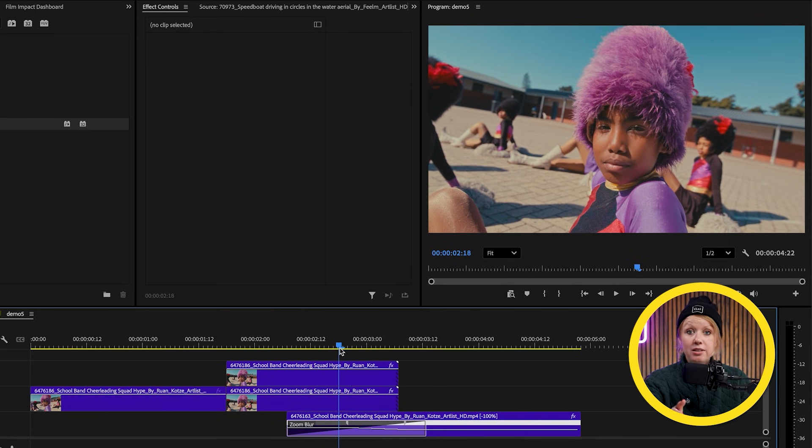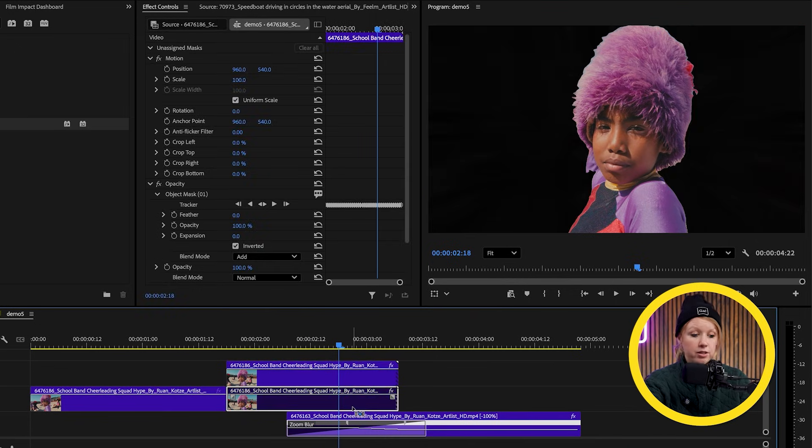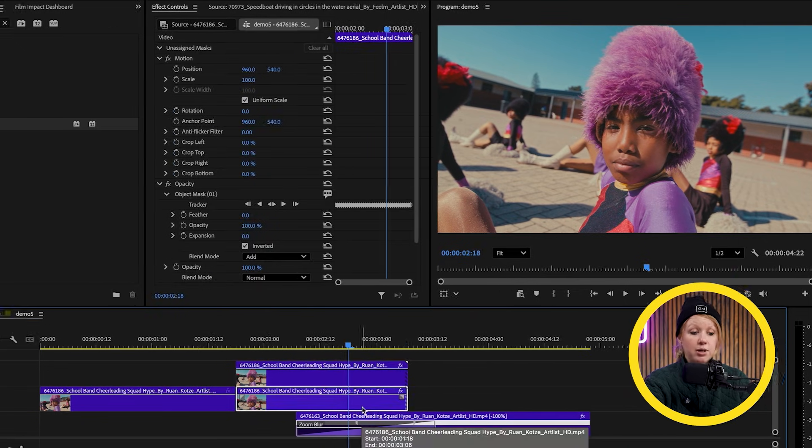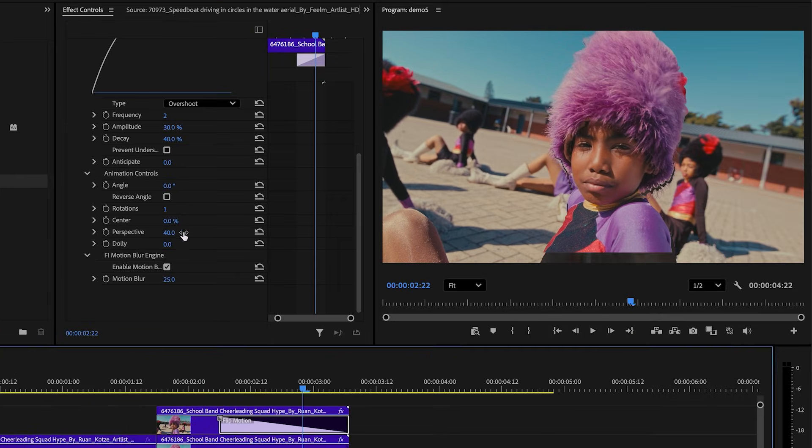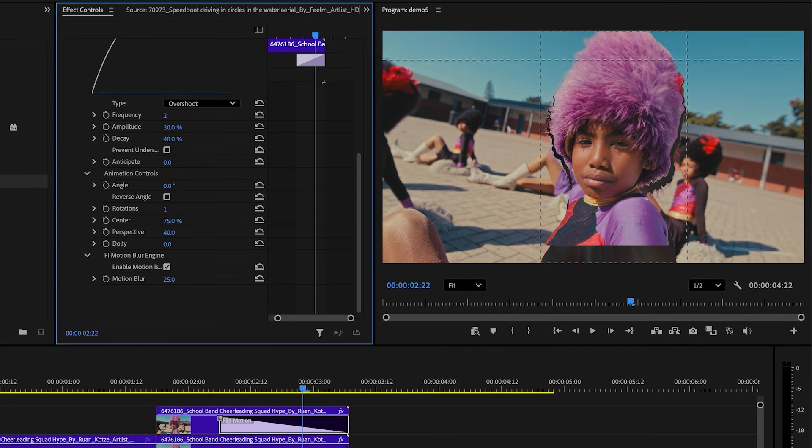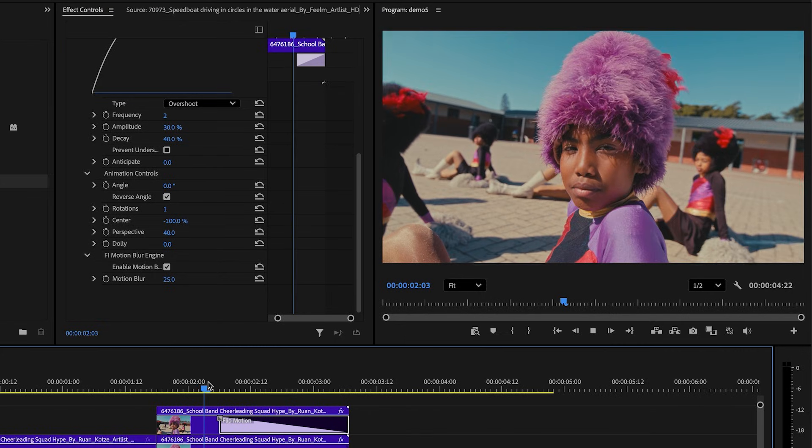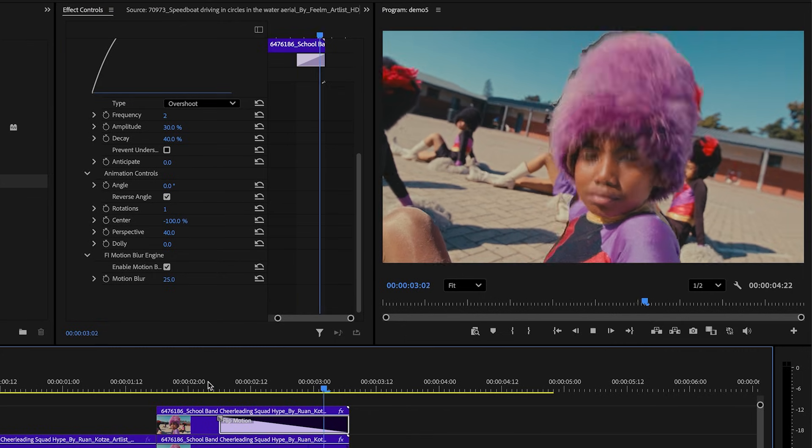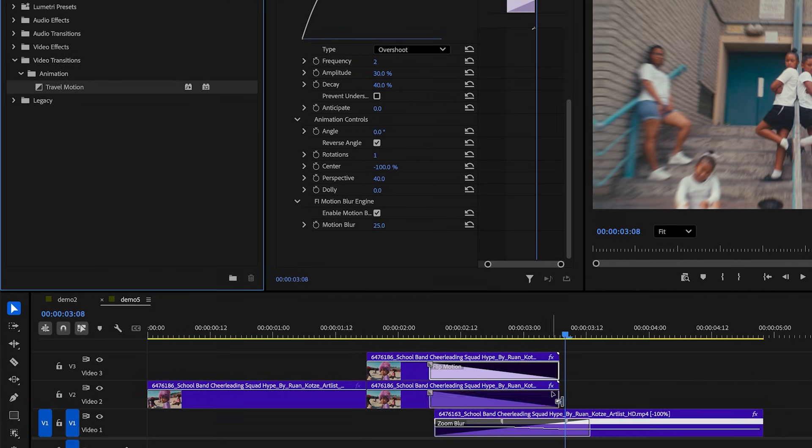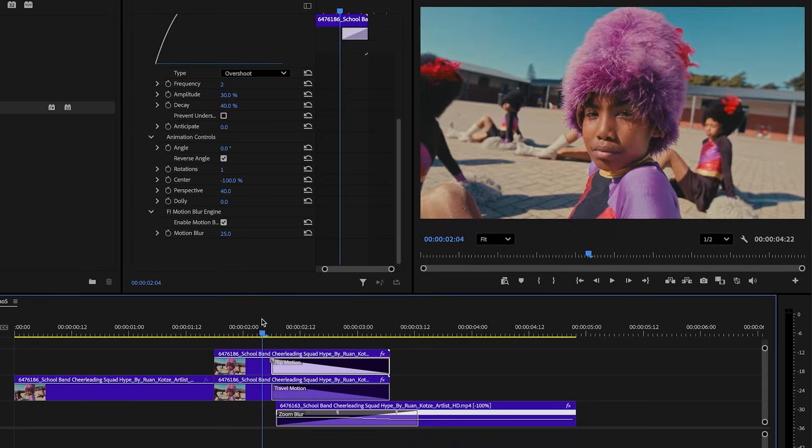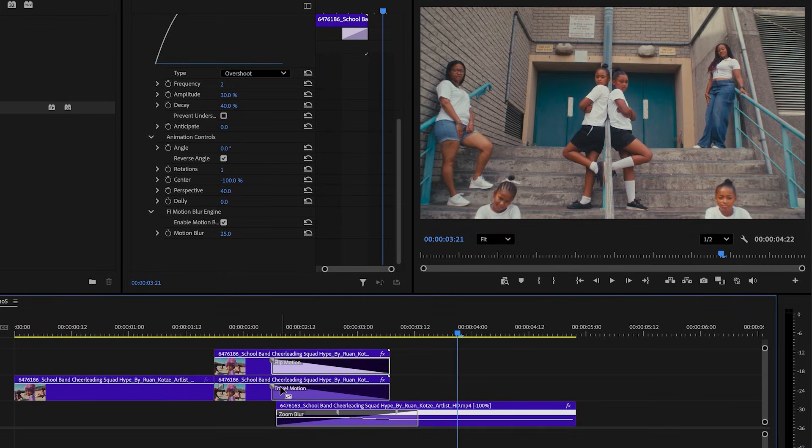I also did the same transition using other footage, this time cutting out the whole subject. I used the flip motion transition and moved the center to the bottom of the frame so our subject can flip down while I used the travel motion transition to pull the background up, revealing the second shot underneath.